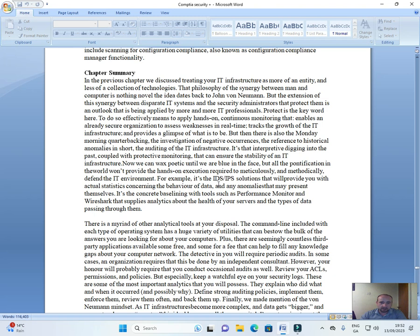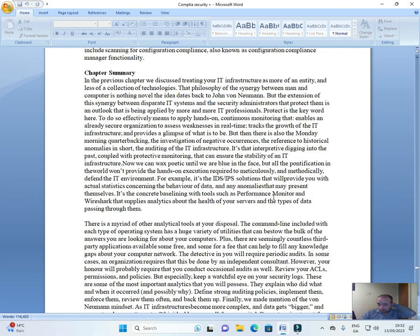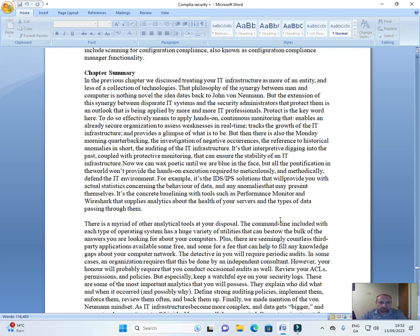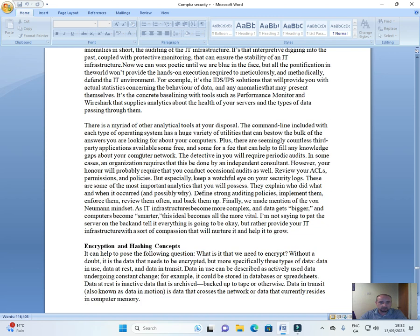For example, it's the IDS/IPS solutions that will provide you with actual statistics concerning the behavior of data and any anomalies that may present themselves. It's the concrete baselining with tools such as Performance Monitoring and Wireshark that supplies analytics about the health of your servers and the types of data passing through them.